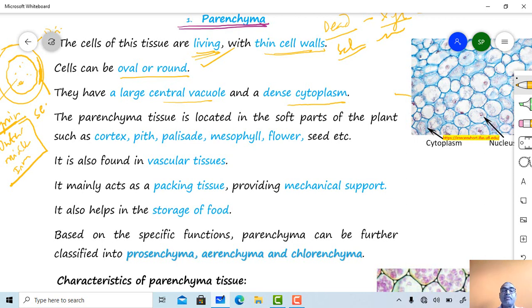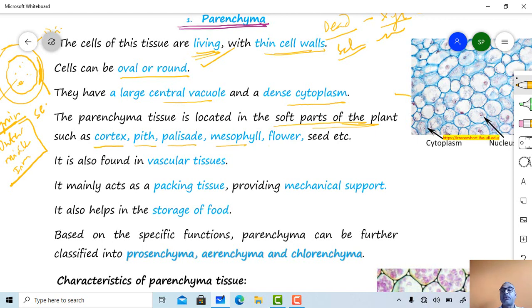Parenchyma type tissue is located in the soft parts of the plant such as cortex region, pith region, palisade region, mesophyll region, flower, and seed. All these are the soft parts. In some plants, seeds can also be soft.